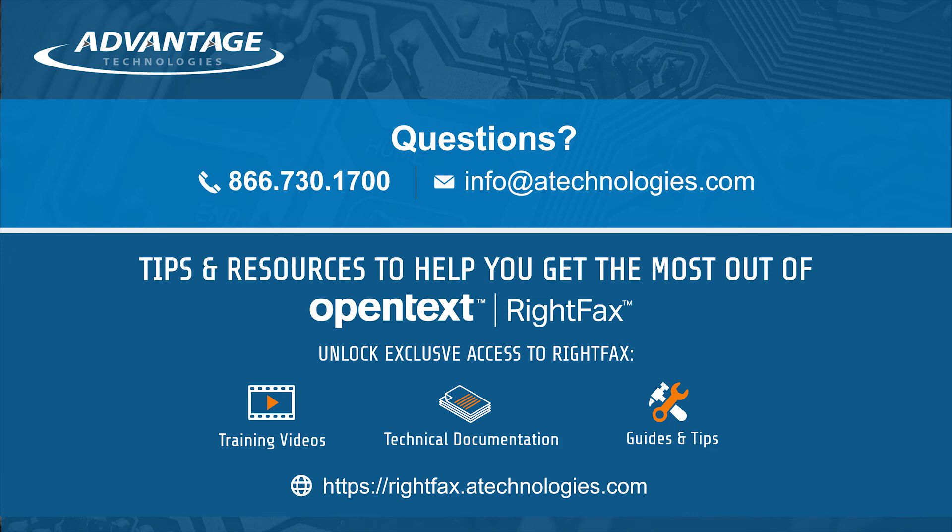If you have any other RightFax questions, please contact us using the information below and we'll be happy to reach out to you. Don't forget to click the subscribe button to get more RightFax videos. If you want to access all of our RightFax videos, go to rightfax.atechnologies.com to register for exclusive access.